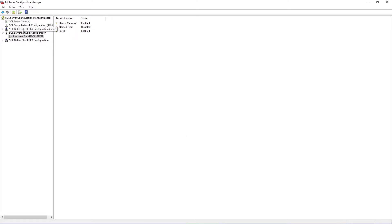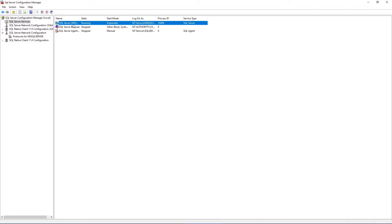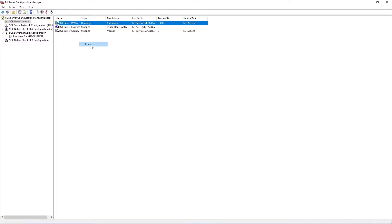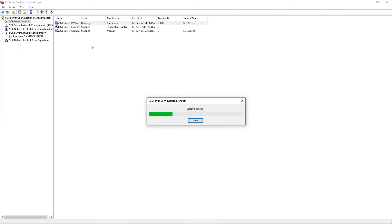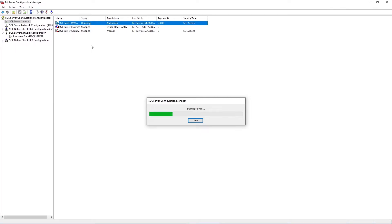And go to the SQL Server Services view and select the first process, right click here and select the restart option. So this will stop the service and start it again. Right now it's starting it again. OK, it's actually restarted.